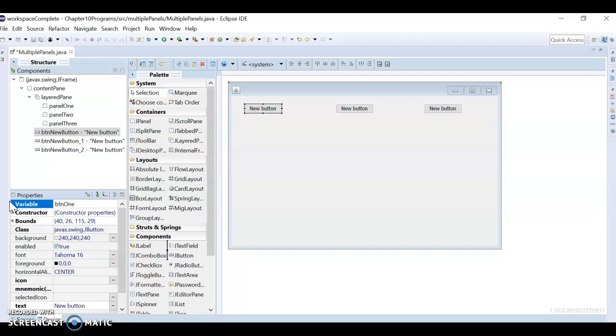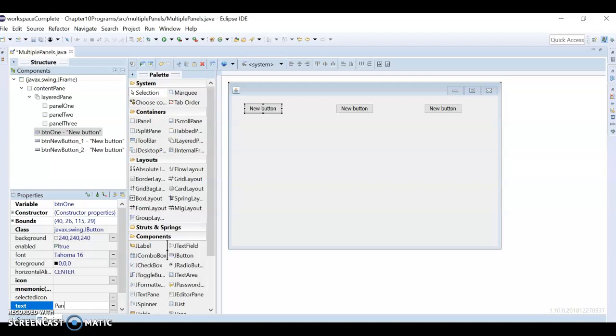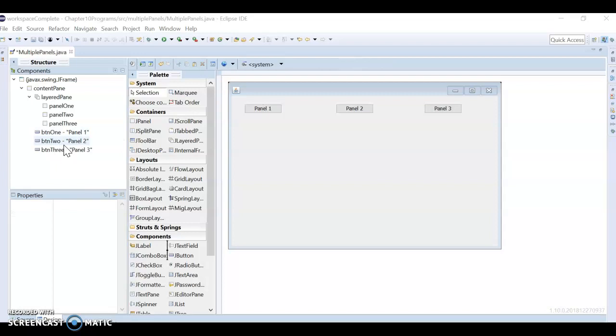And then I'm just going to go through and change them. So I'm going to call this one button one and it'll say panel one. And then I'm going to pause the video and do the other ones here quick. All right, so I just went through and changed the name of the buttons one, two, three and then changed the text to be panels one, two, and three. I'm not trying to make it look pretty here, I'm just trying to make it work.